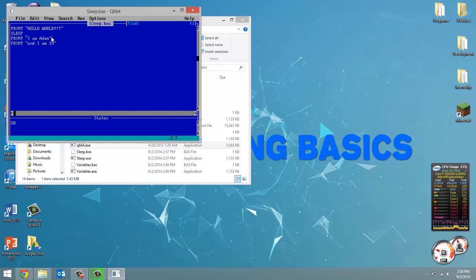And then we say how many times in seconds we want to pause our program for. So I'm going to put one, so sleep one. And I'm going to put a comment here just to say pauses program for one second.